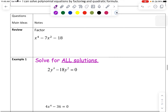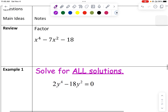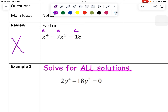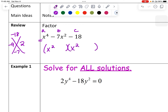So just to review, we can extend our knowledge from factoring quadratics and apply it to quartic polynomials. We have a trinomial, so we can think of this as ABC, similar to what we did with quadratics. We find factors of AC that multiply to negative 18 and add to negative 7, which would be negative 9 times 2. Since A is 1, we use x squared times x squared to get the x to the 4th term, giving us factors x squared minus 9 and x squared plus 2.